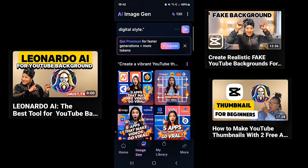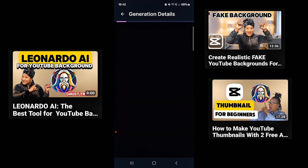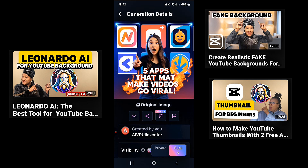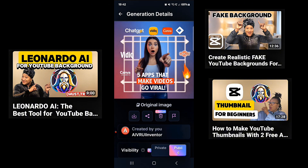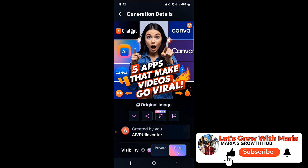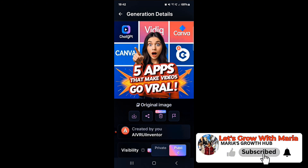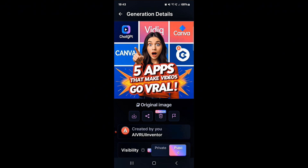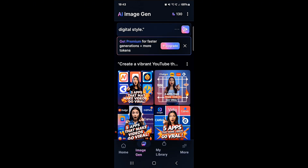Leonardo AI has already generated a YouTube thumbnail for this video. Let me click through them one at a time — that one's perfect. Another one shows all five apps we're talking about, which is exactly what this video is about. All the app logos are there too. I can use any of these thumbnails for this video. This is how Leonardo AI helps you generate high-quality, eye-catching thumbnails.